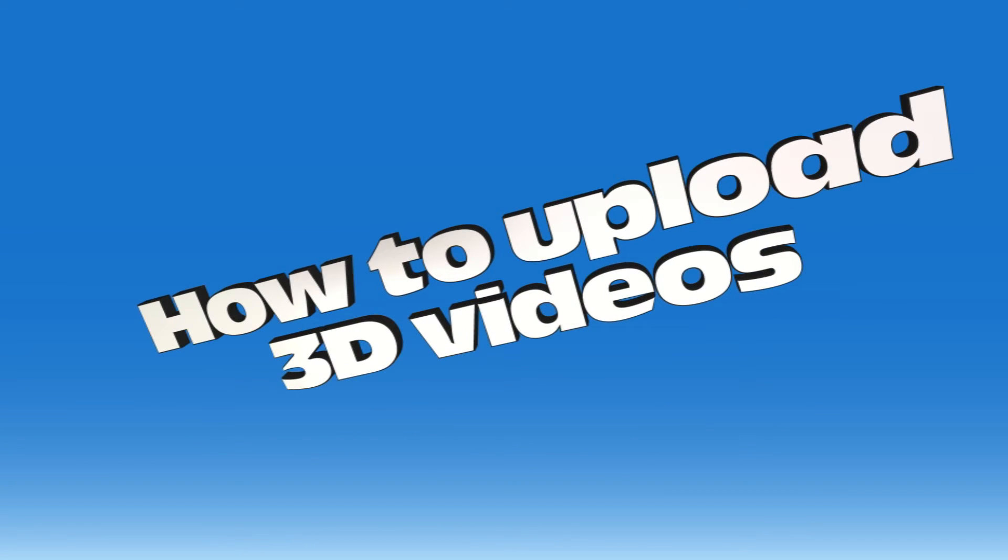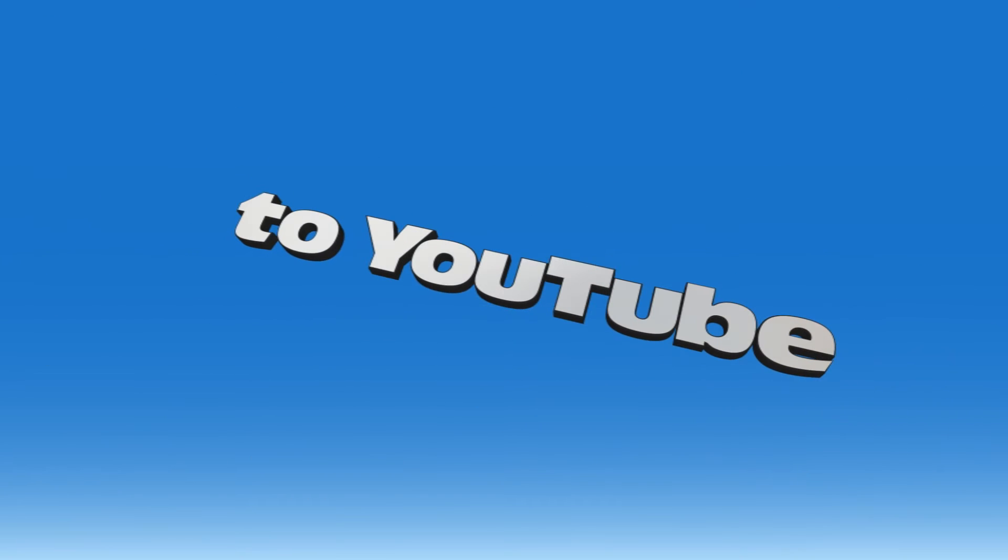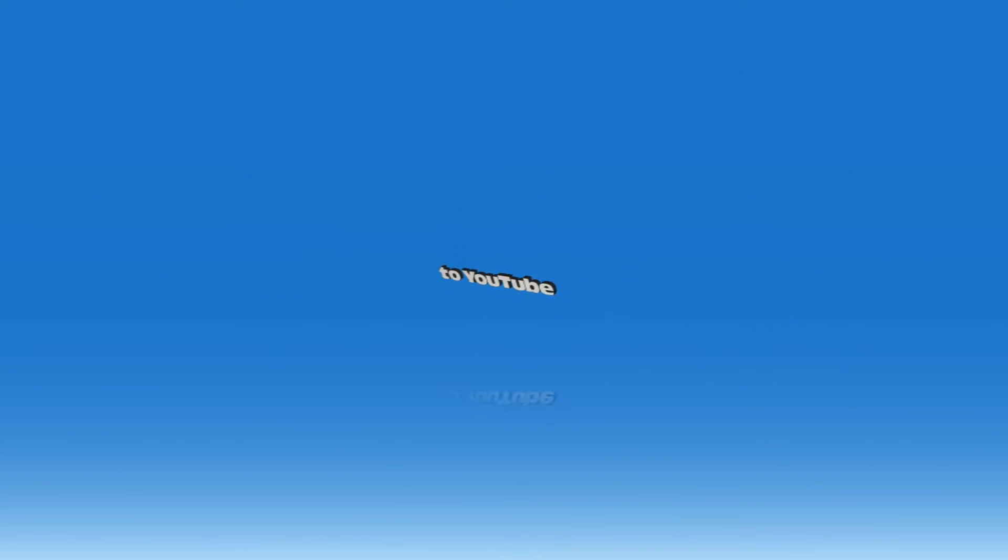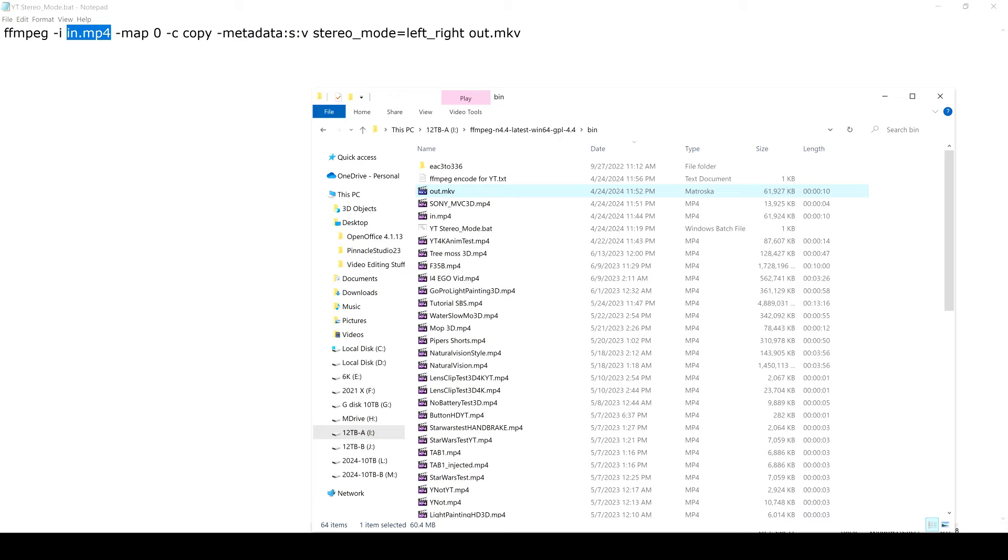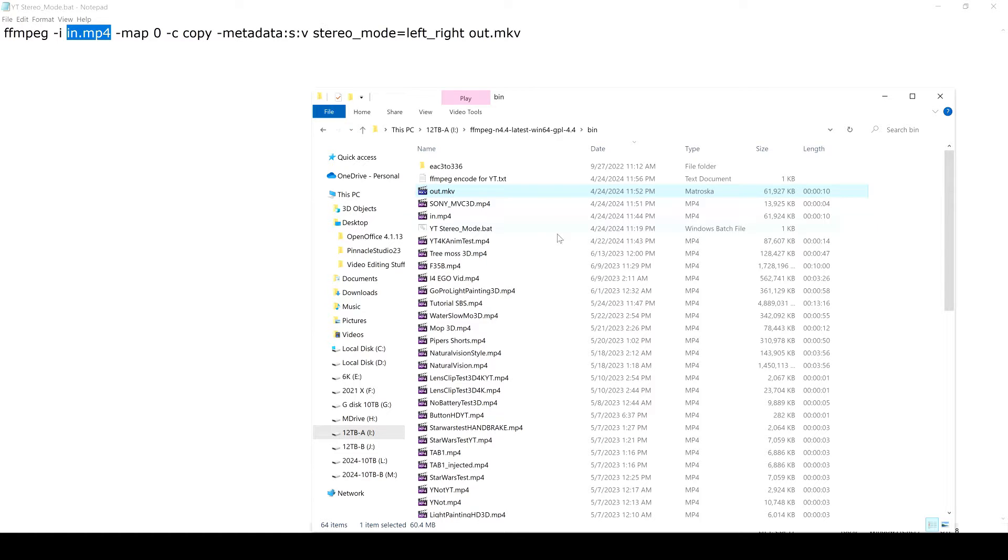How to upload 3D videos to YouTube in 2024. I think I found the answer to how to make your YouTube videos have the correct metadata, and it is this right here. So get FFmpeg if you don't already have it.